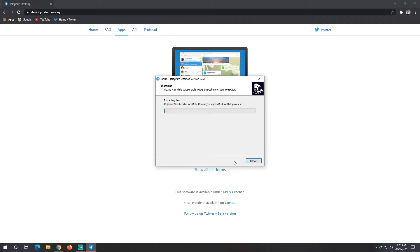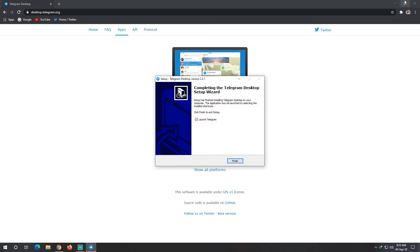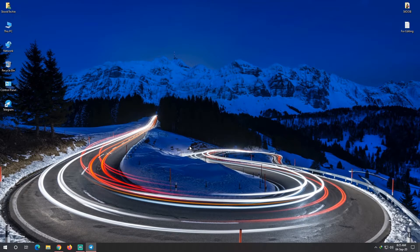Click Install. This is a very simple process, not hard at all. Once installation completes, we will launch Telegram.